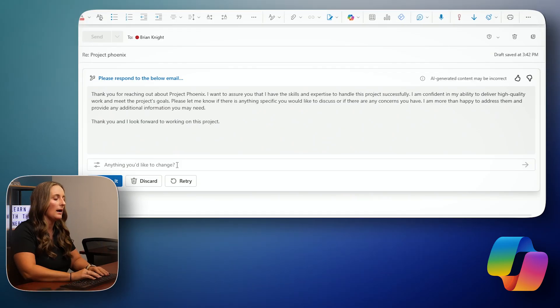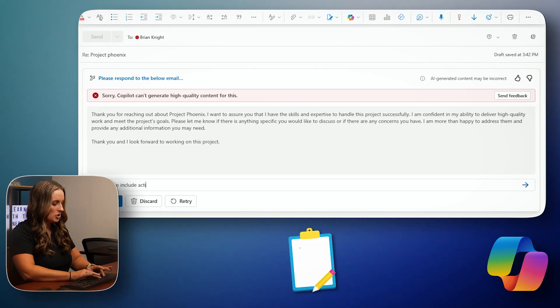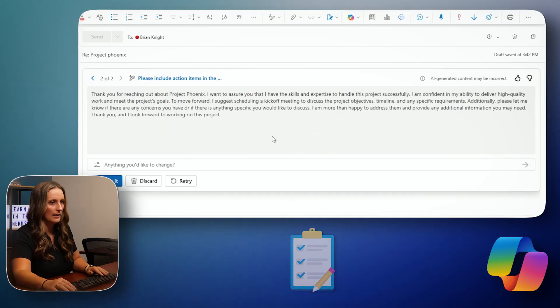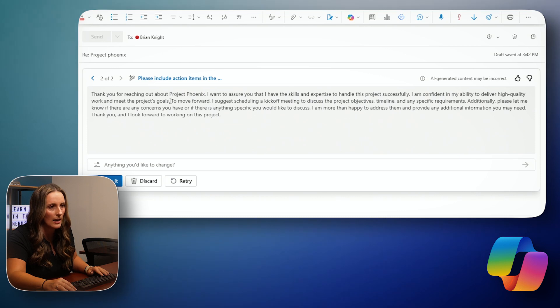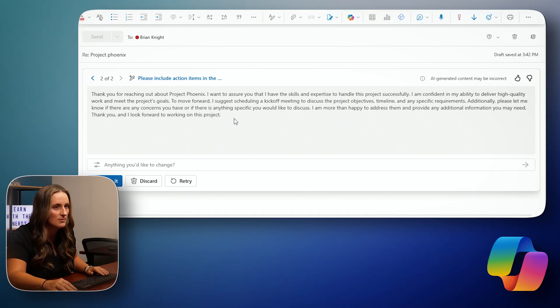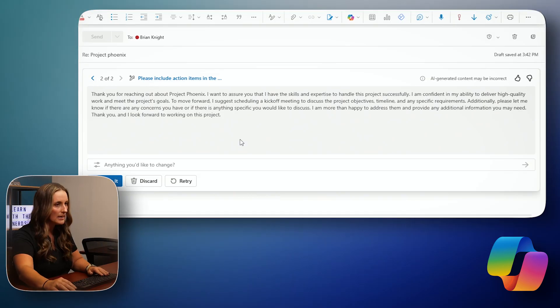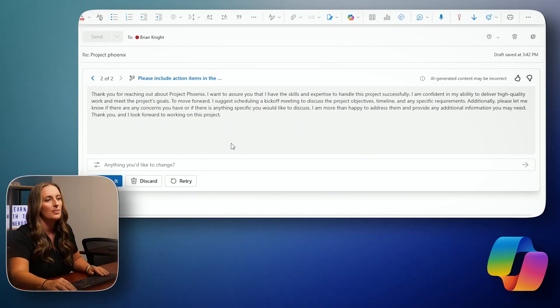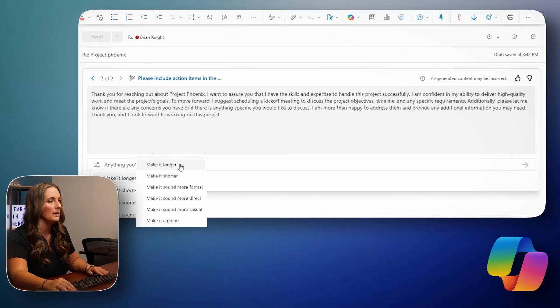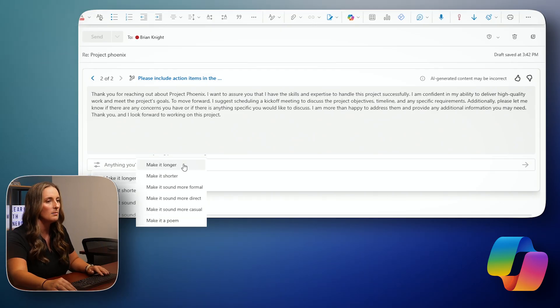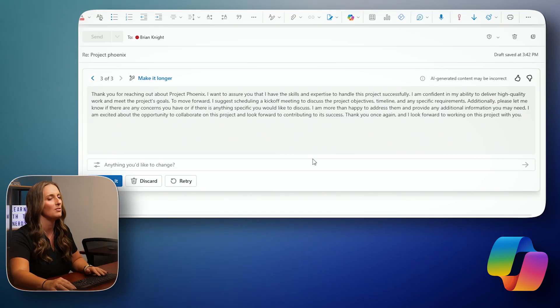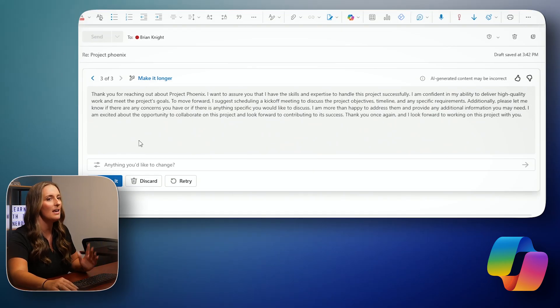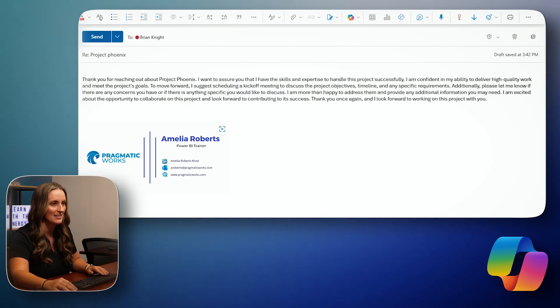I'm going to ask Copilot to please include action items in the email. All right. Looks like Copilot is giving me another extra sentence here to move forward. I suggest scheduling a kickoff meeting to discuss the project objectives, timeline, and any specific requirements. This all sounds pretty good. There are a few other suggestions that I can make so I can go to edit this prompt. I can either make it longer, make it shorter, sound more formal, direct, casual. I can even make it a poem if I want to. I'm going to make this just a little bit longer because personally, I feel like longer emails just tend to sound a little bit better. And then if I want to keep it, I can just hit keep it.